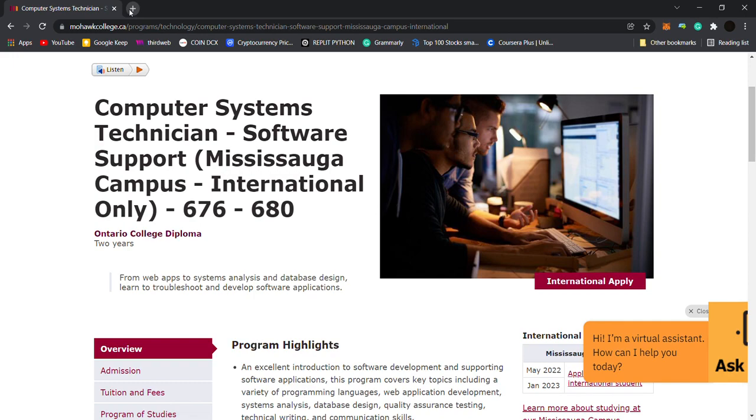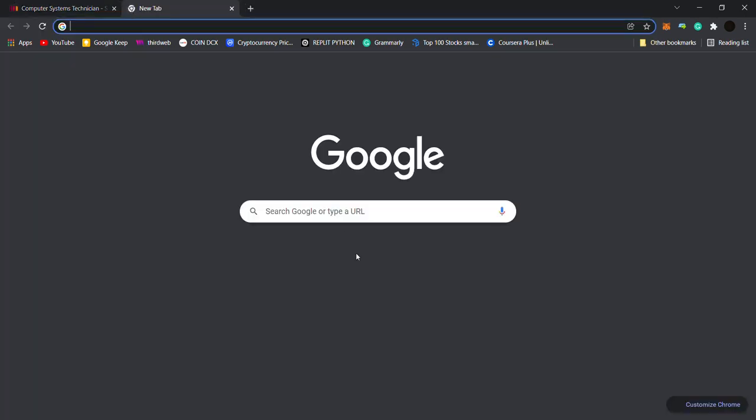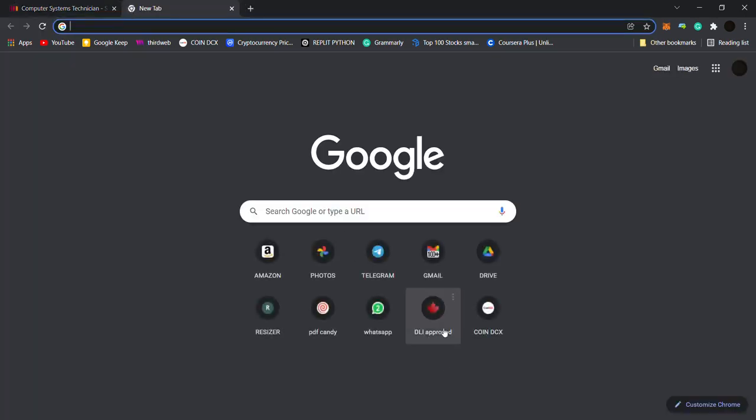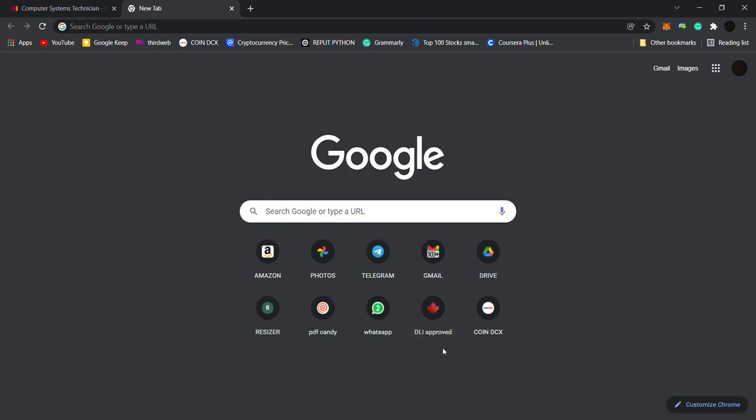So check out this course. And very important thing: any college, any course, whenever you are checking in Canada, it is always a DLI approved college. So I will show you.